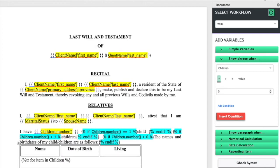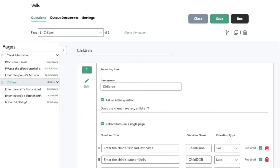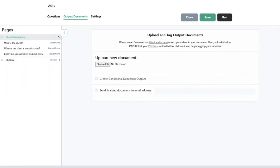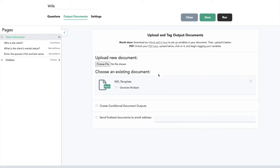Now when the client saves this document, they can go back into the editing view of their workflow, click on the output documents tab, and within this output documents tab, the user can drag and drop or browse to choose the template file that they've just tagged.